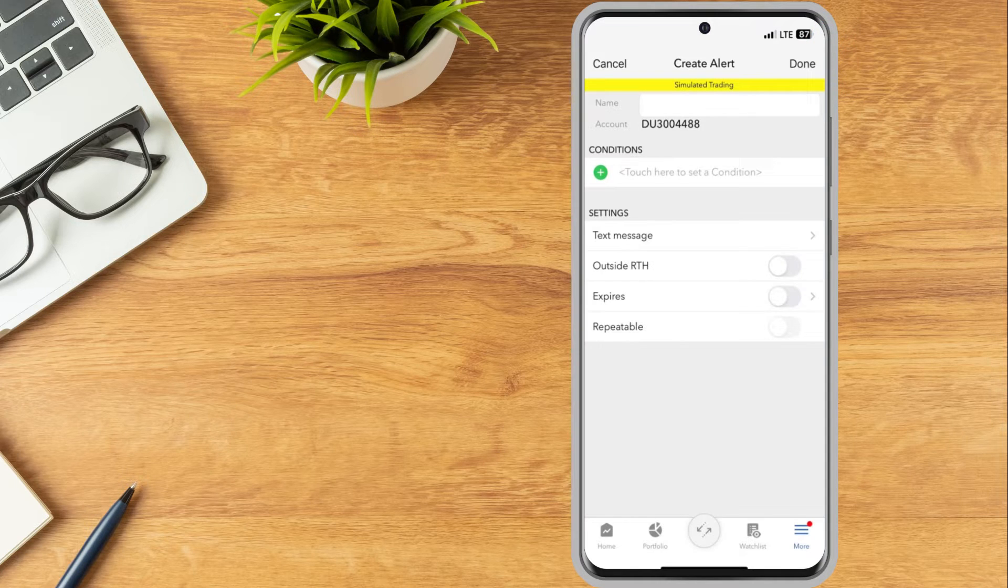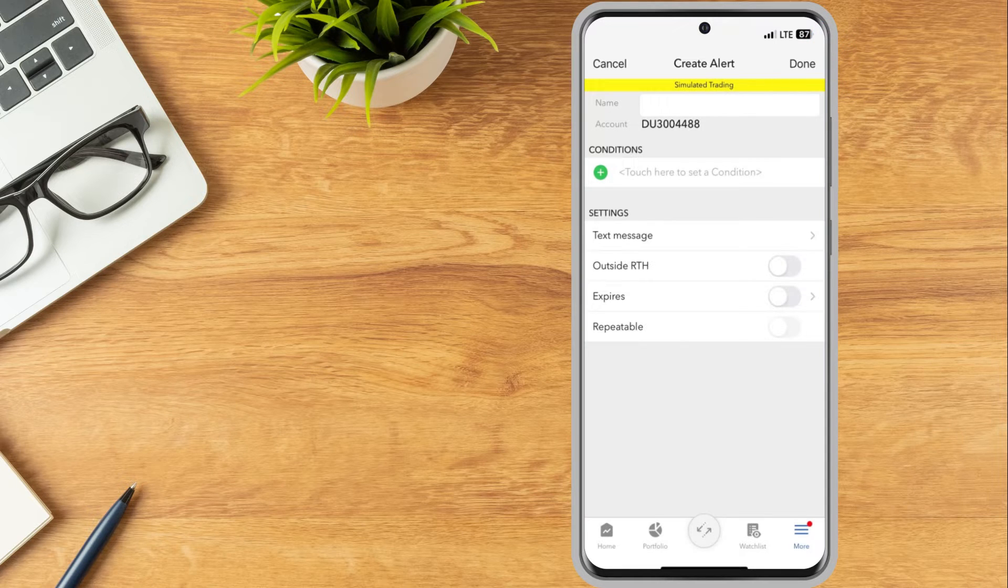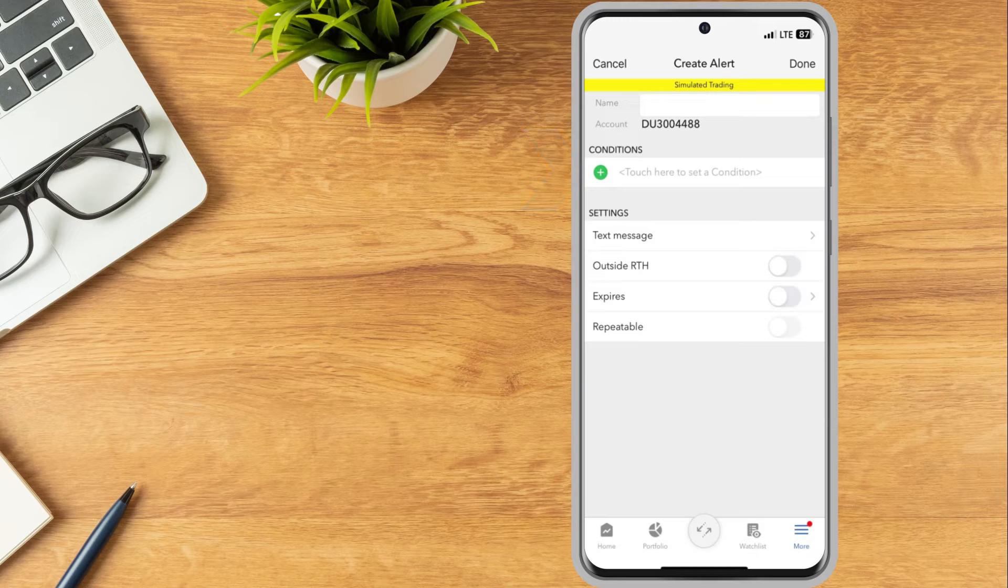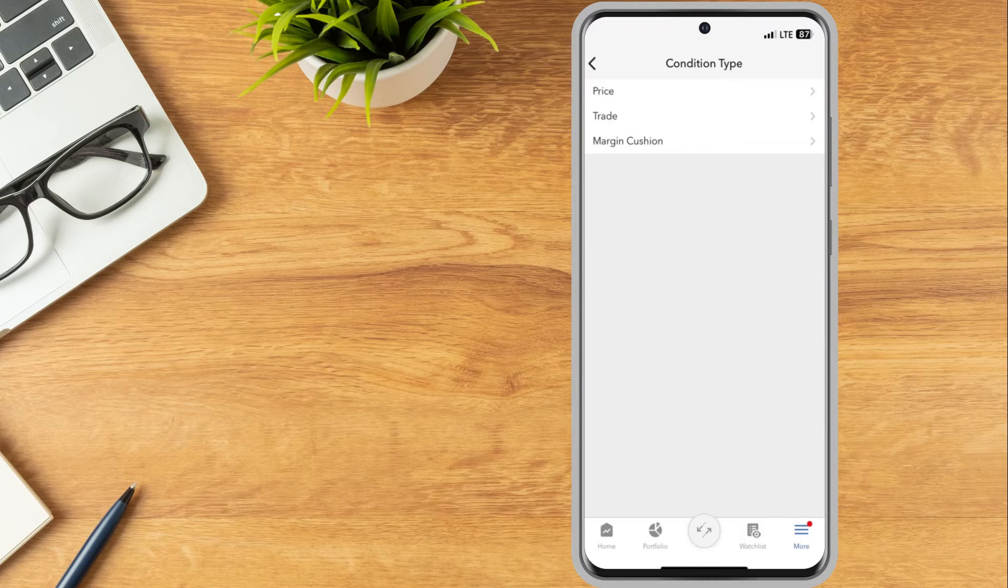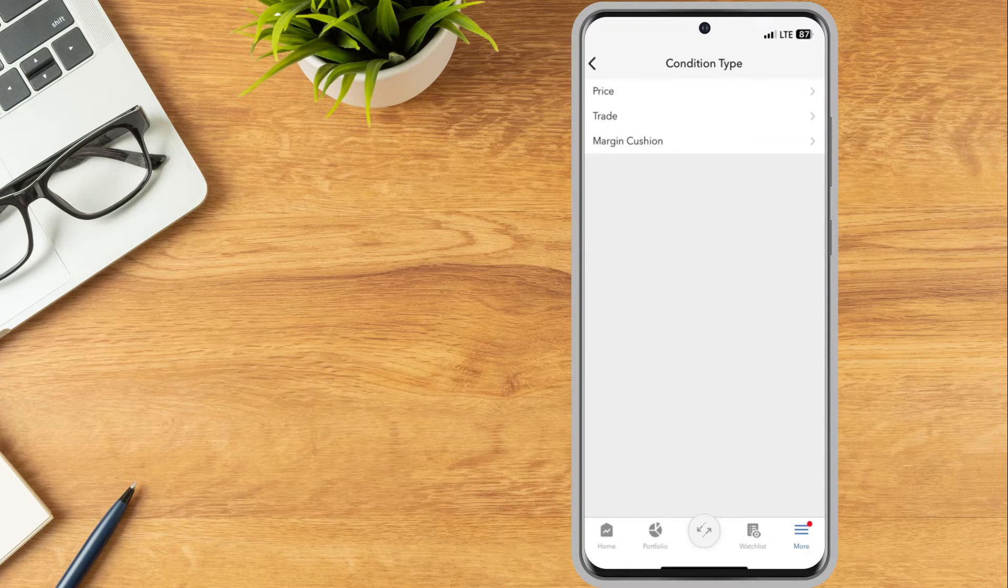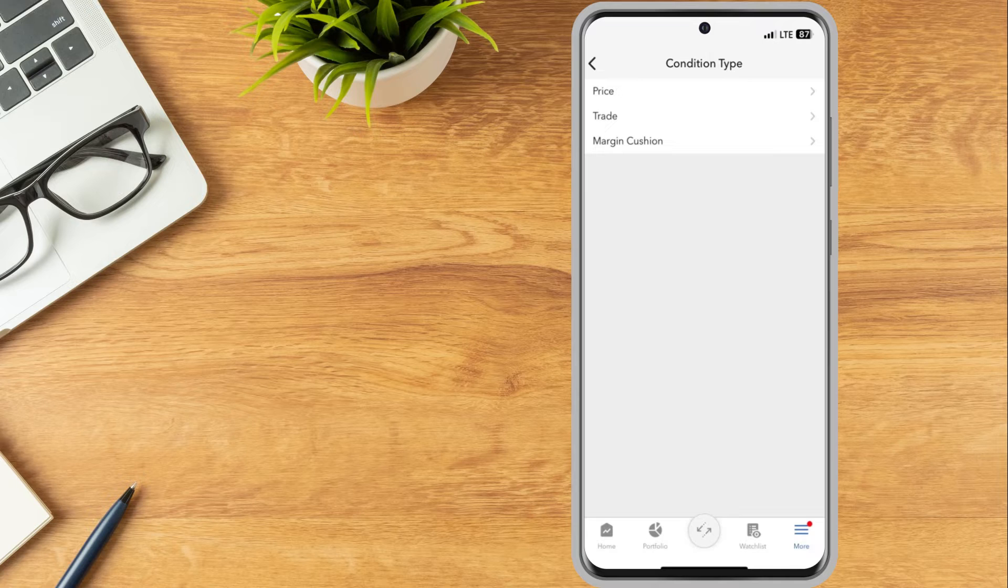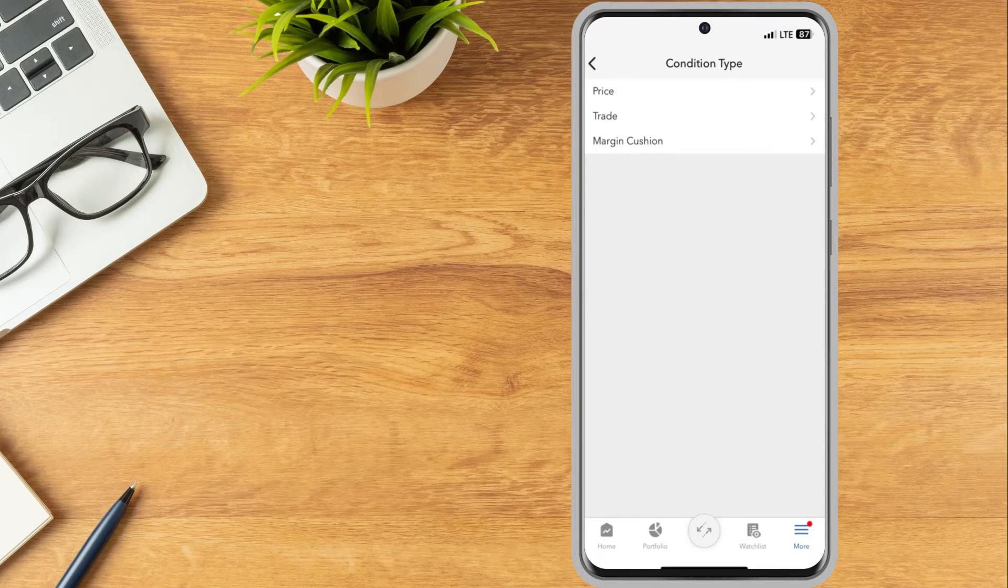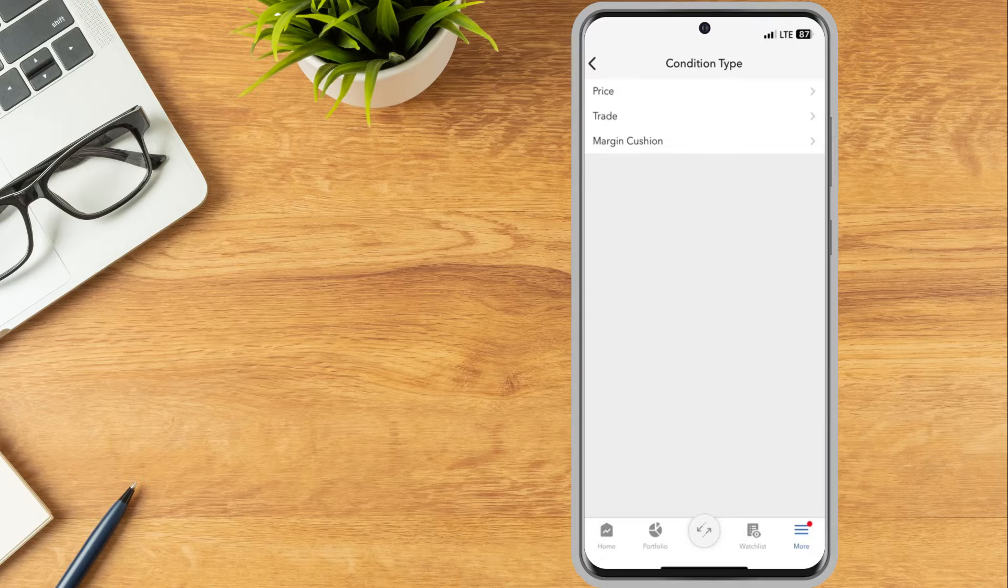Add a condition to the alert by tapping the green plus icon and selecting the condition type. In this example, the investor would like to create an alert if the price of SPY becomes less than or equal to $425.